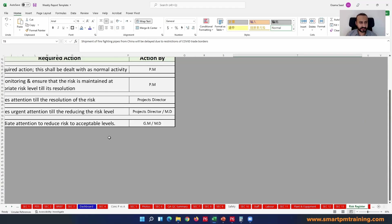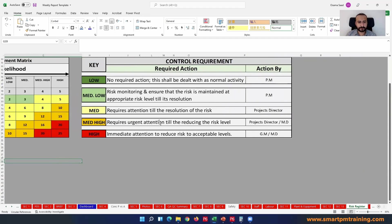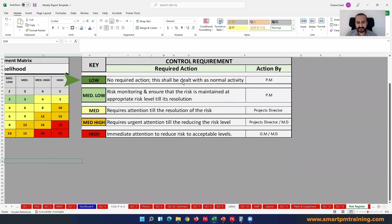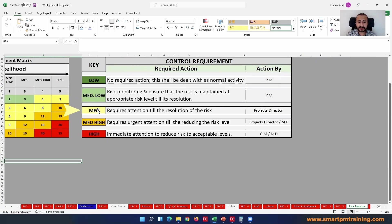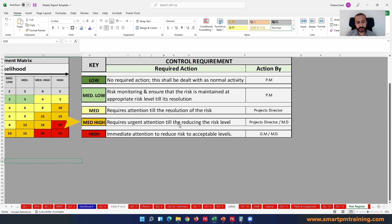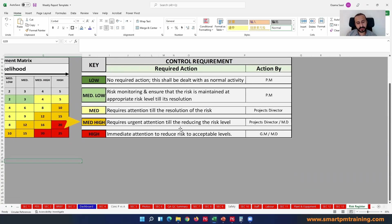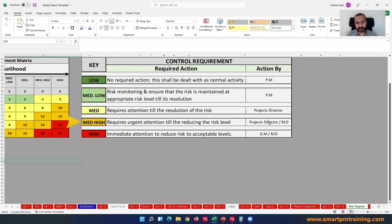More comments here as well - like from China will be delayed due to restrictions of COVID, trade borders. And this is also my control requirements. If it's low, the action will be by PM, so no required action but we will deal it with a normal activity. If it's medium-low, we wanna make sure the risk is maintained at acceptable level by PM also. But if it becomes medium, we have to involve more people. The action will be by project director, someone who is above the project manager. And we need attention right now. We need it to be on our agenda for the weekly meetings. We want to monitor closely. Medium-high, urgent attention. We wanna communicate it with email maybe every day by director and maybe managing director, someone who is even above project director.